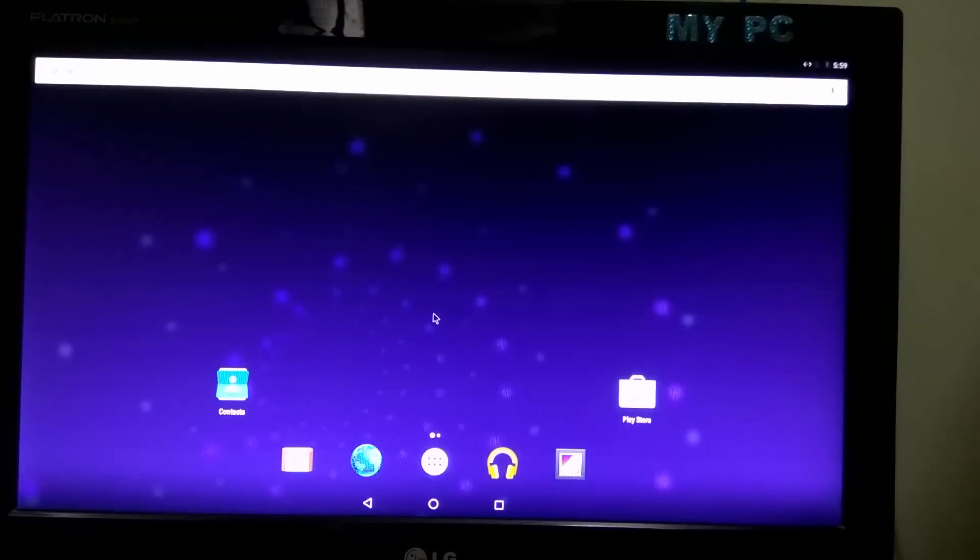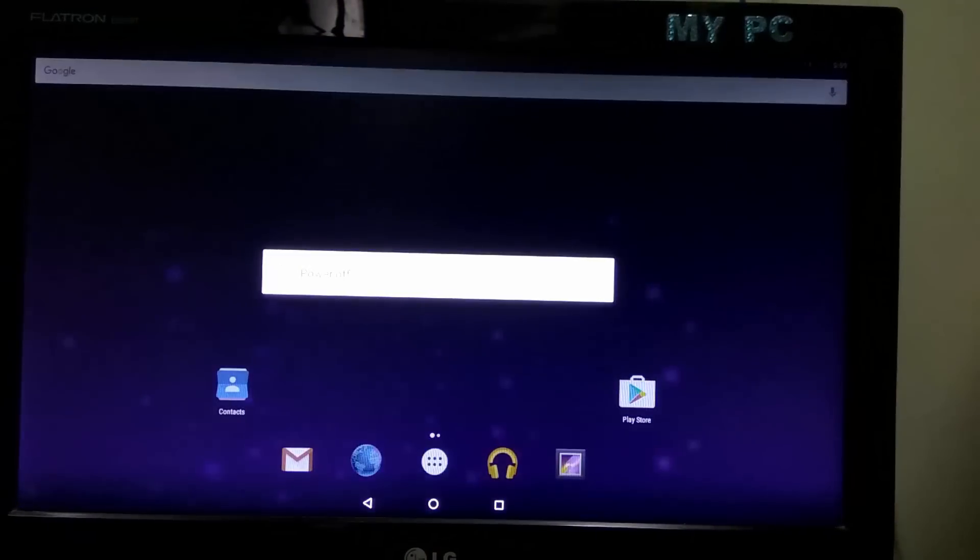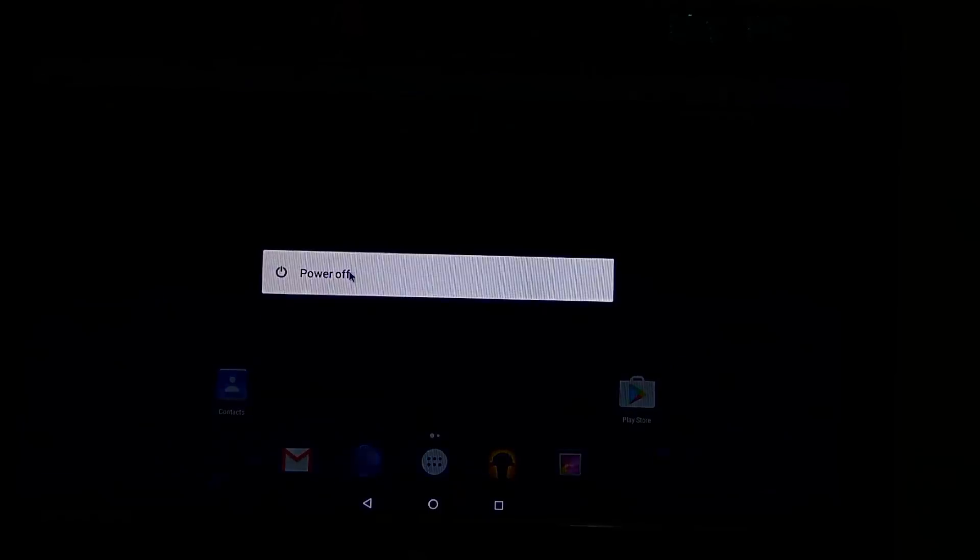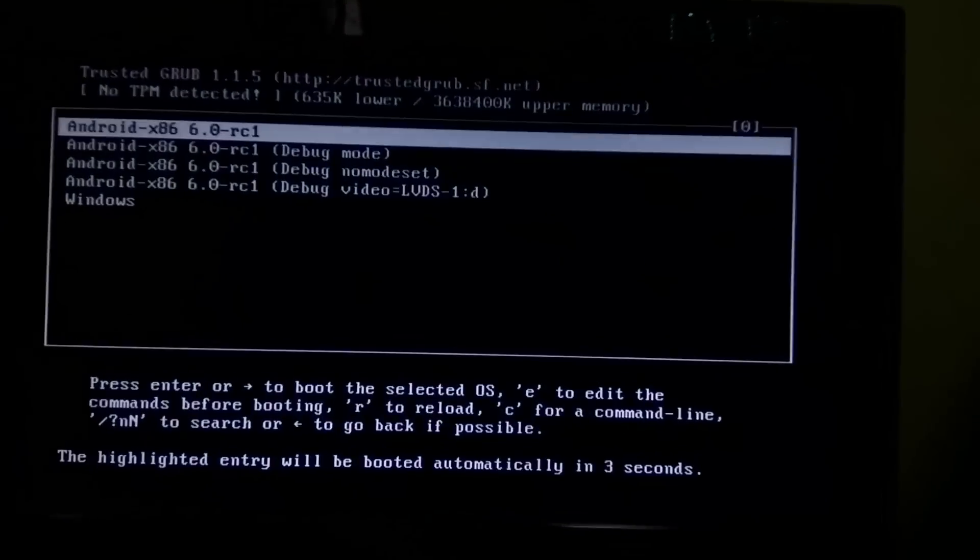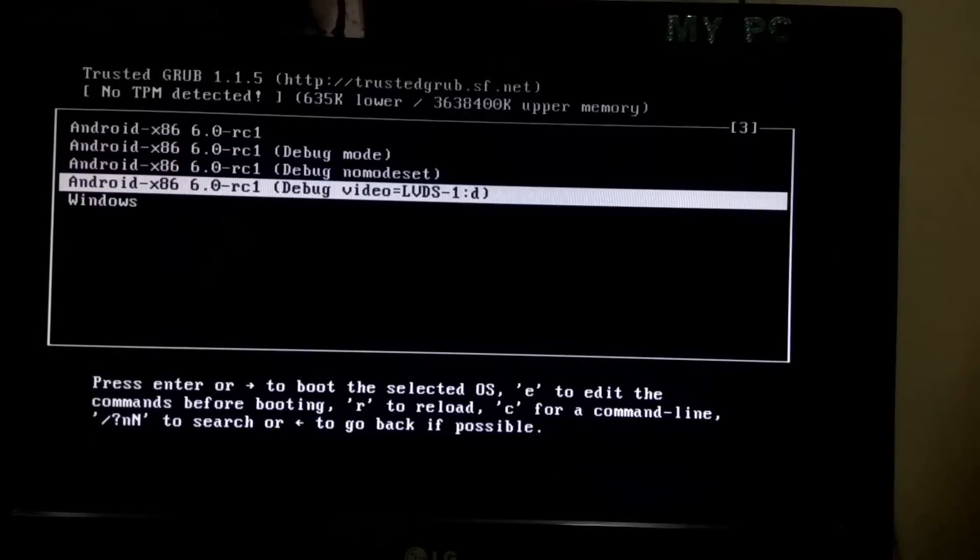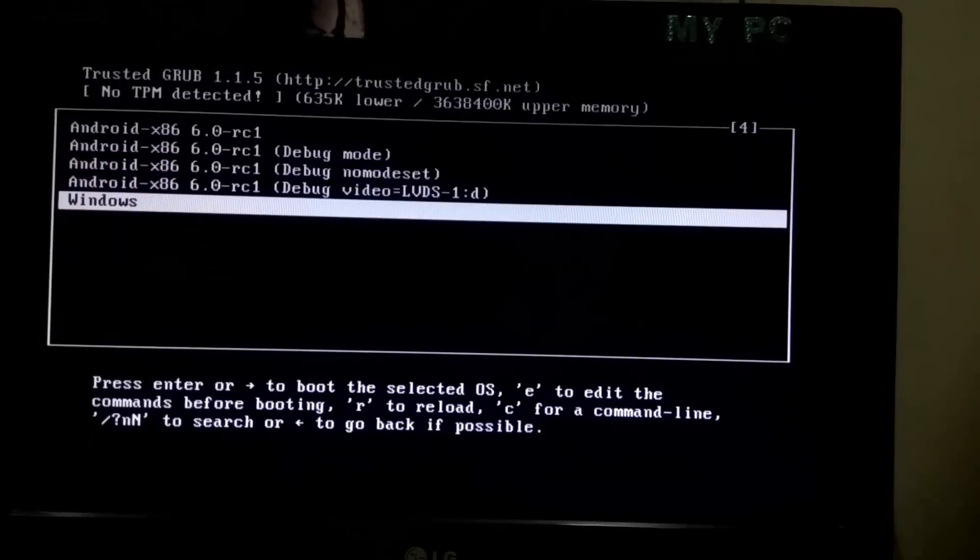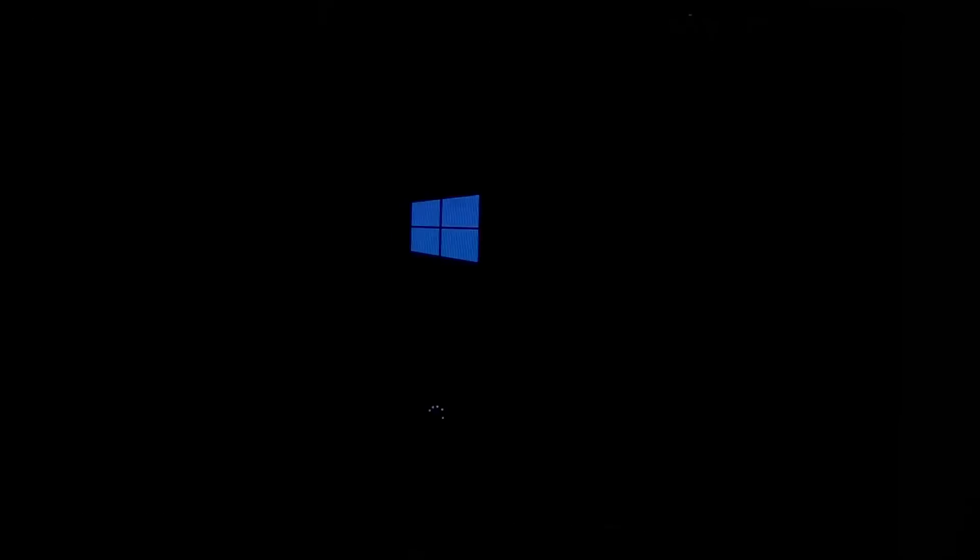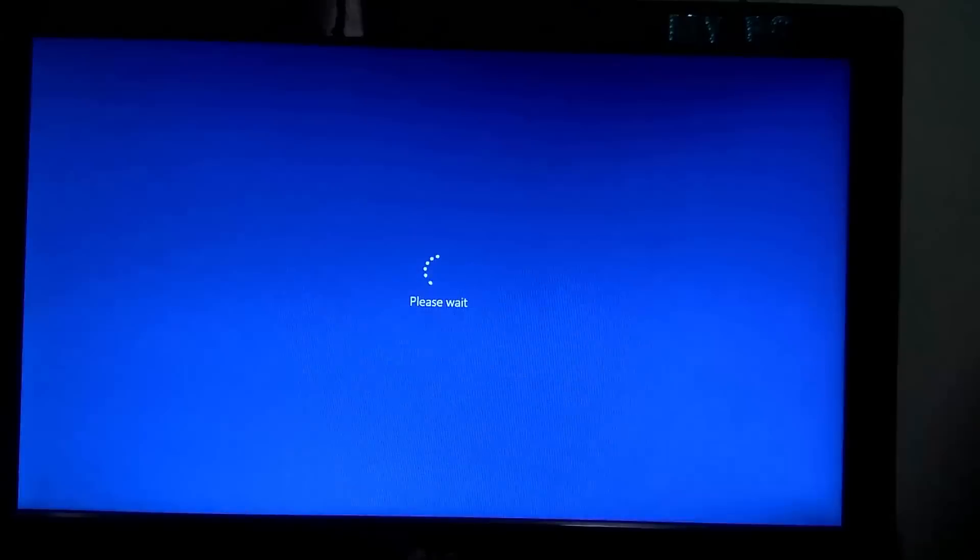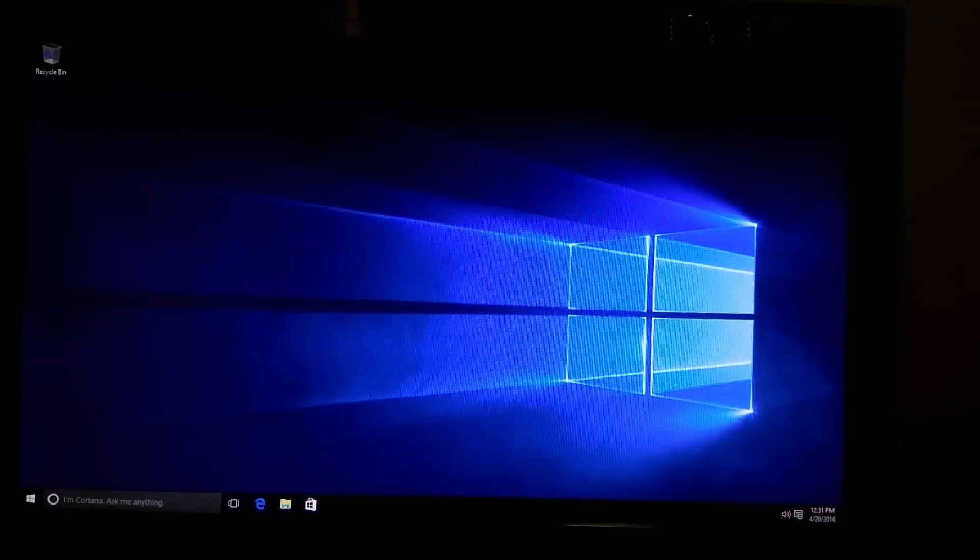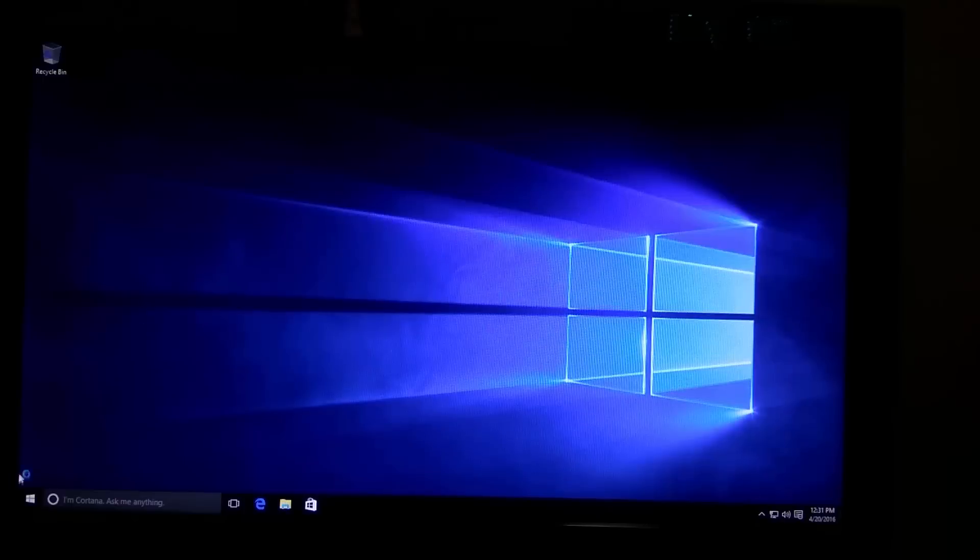Now restart the computer to boot into Windows. Now select Windows. You can see Windows boot logo. You can see Windows is working perfectly fine.